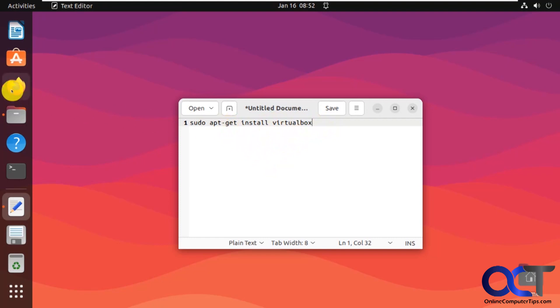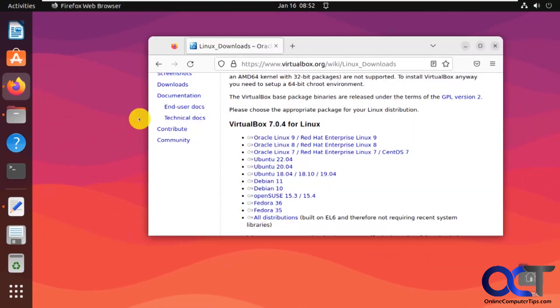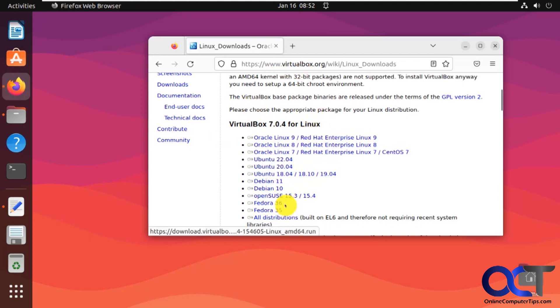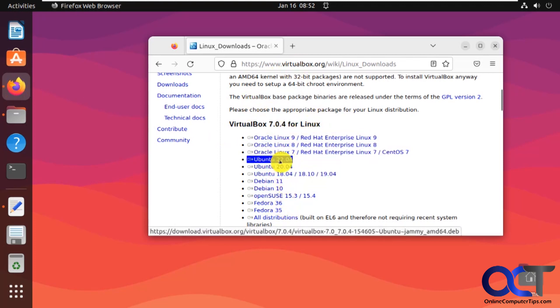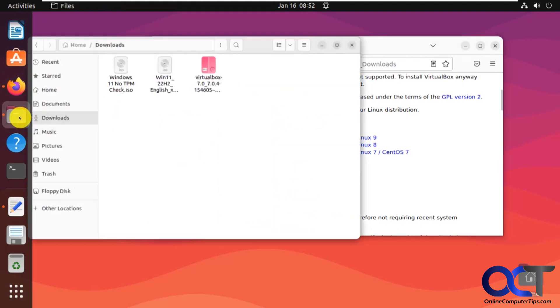So what you want to do is go to the VirtualBox website and go to the Linux downloads, and you can see you have various versions here. So I'm running Ubuntu 22, so I would download this one, which I already have here.